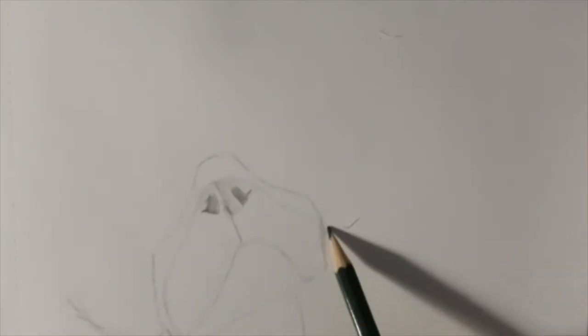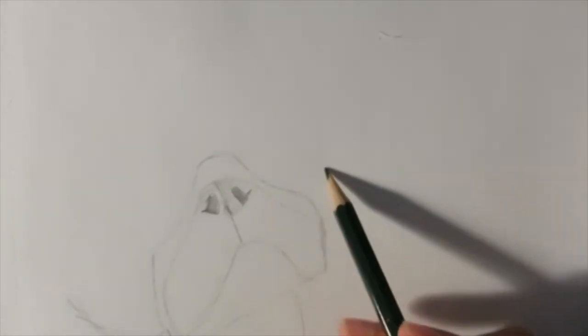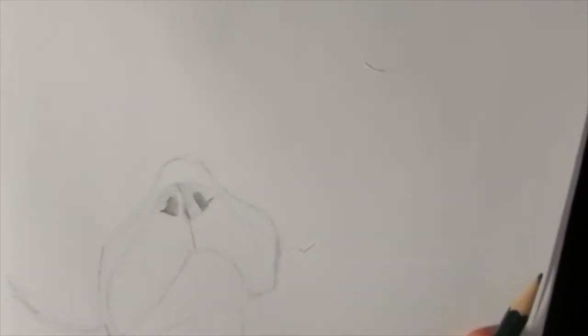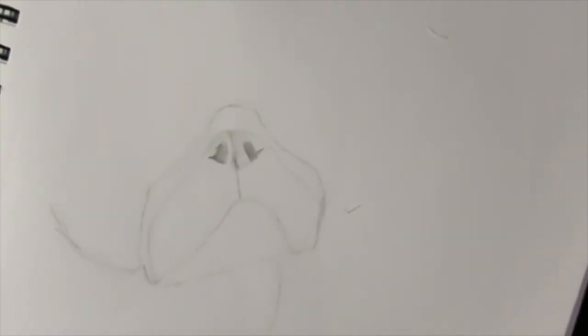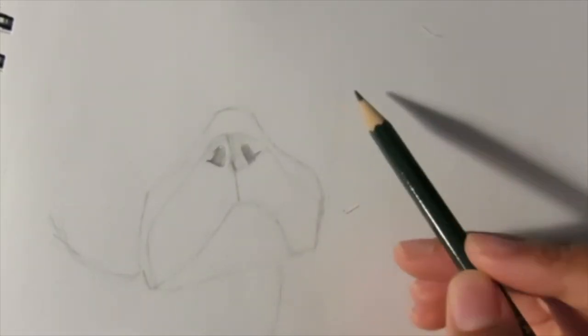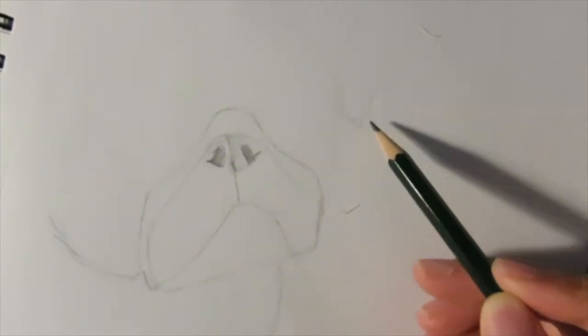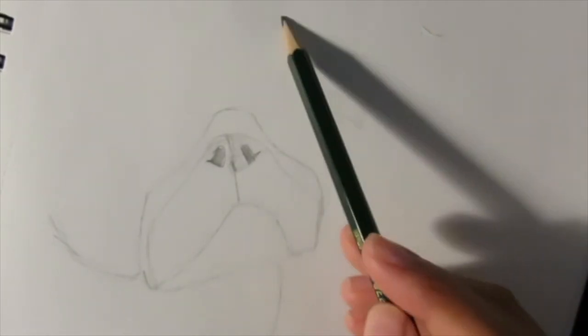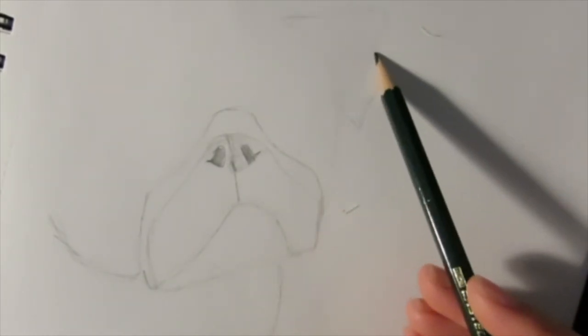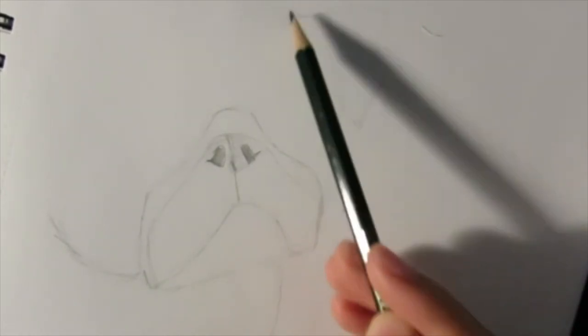Now we're going to create the actual face itself. Make kind of a curved round face and draw the right ear.